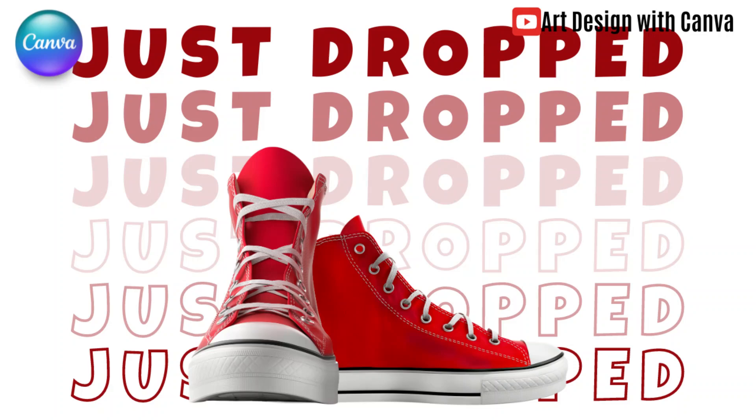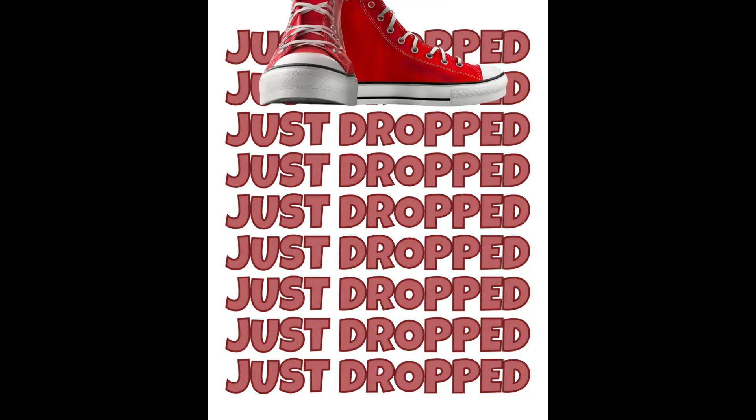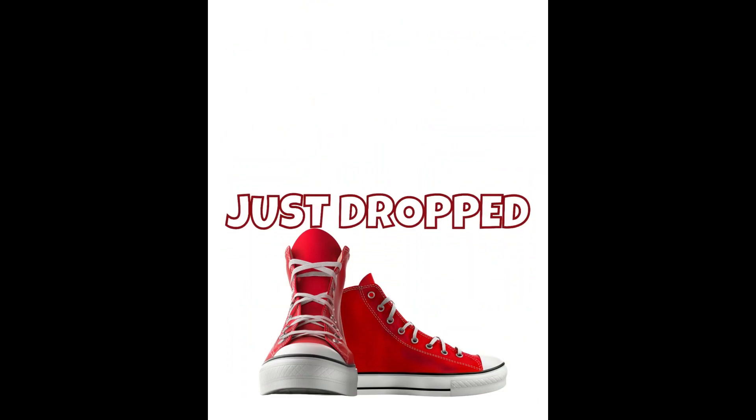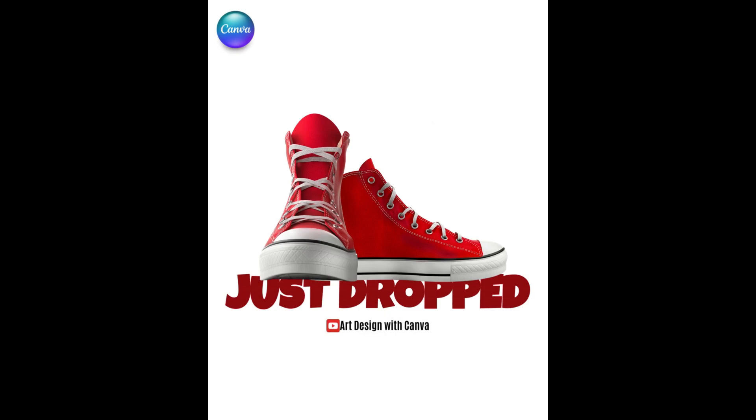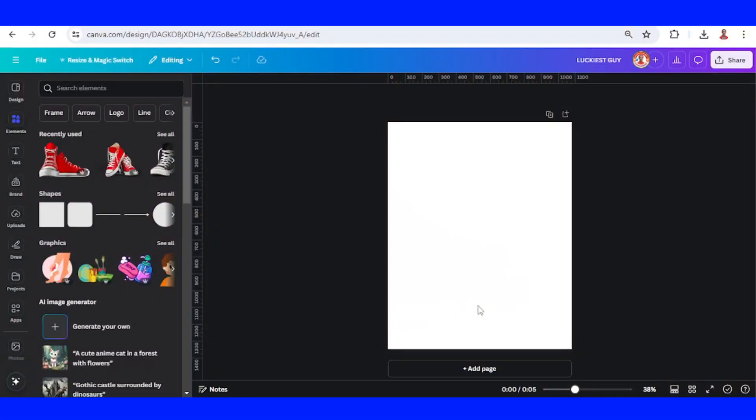Hi everyone, welcome back to my YouTube channel. Today I will share an animation of a sneaker product launch. First, I will add the text.